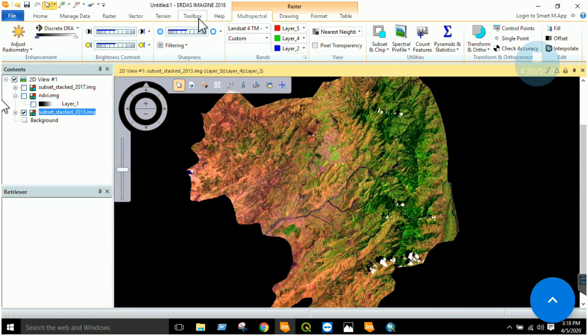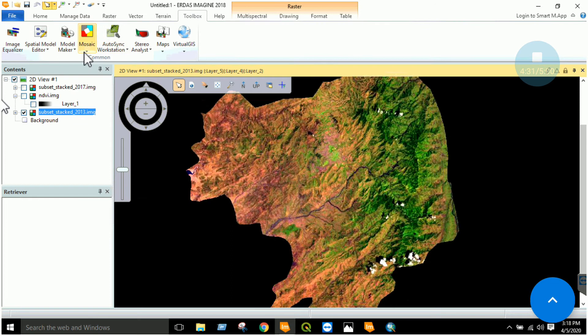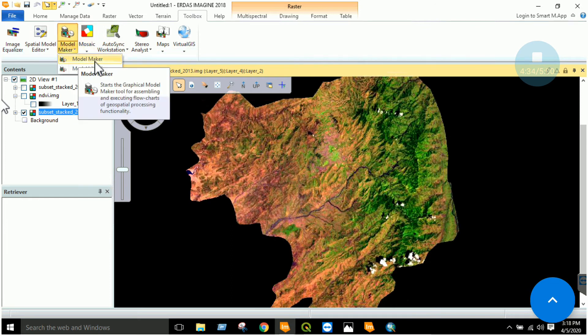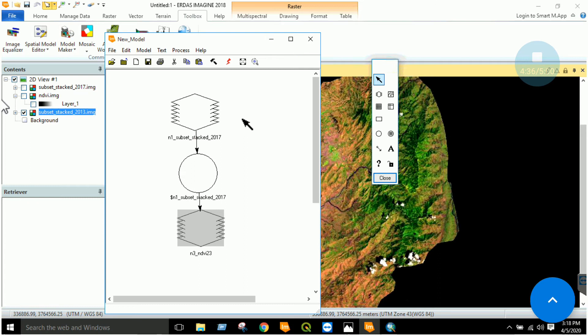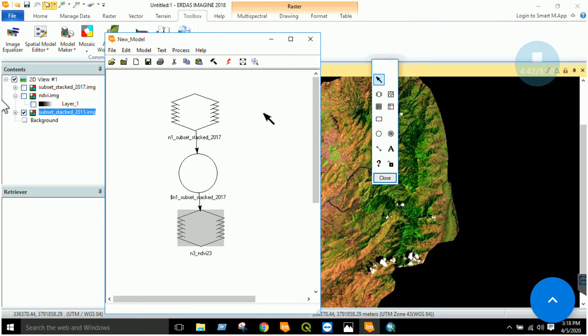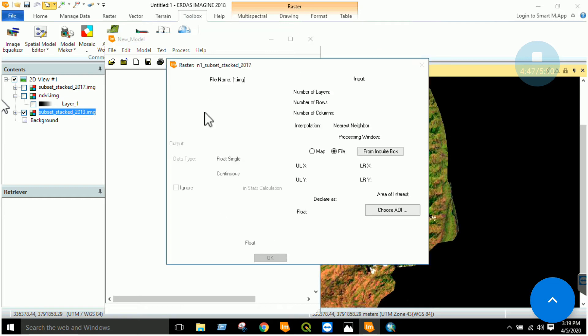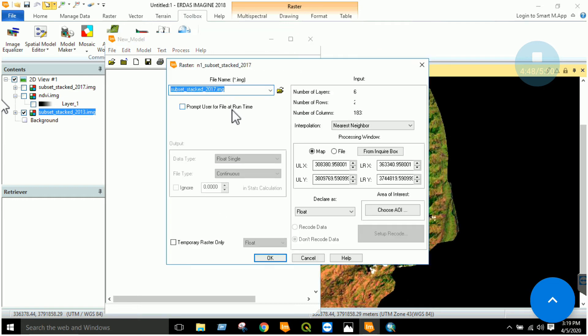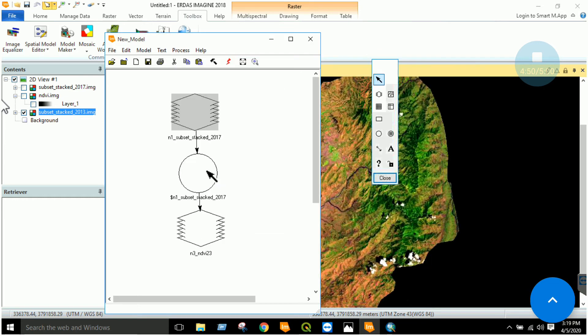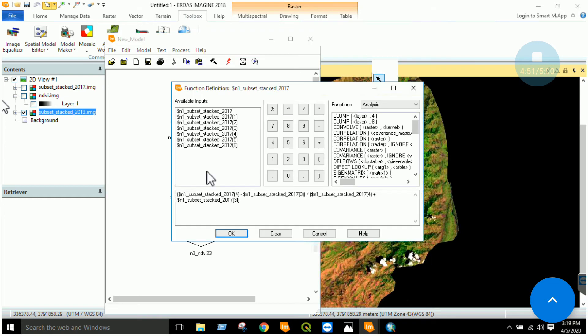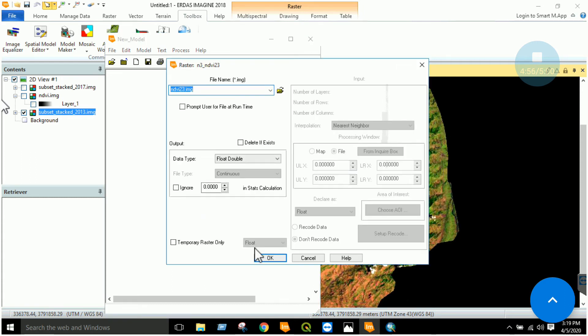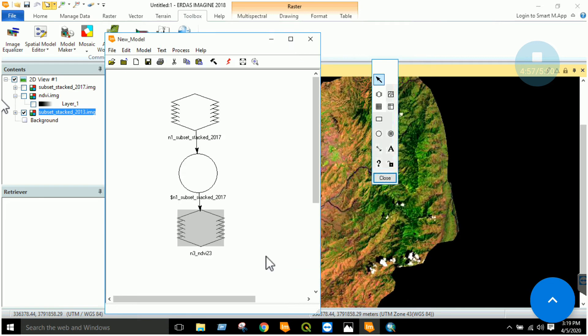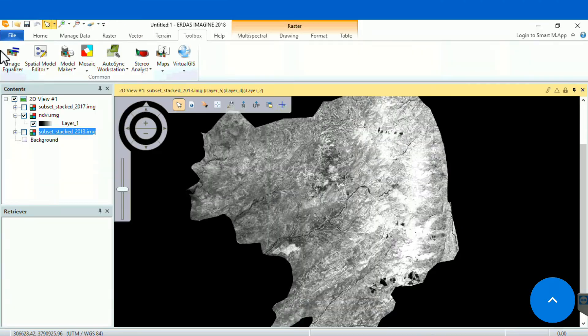So I have to go to toolbox. I have to use the model maker. You will click on this model maker, a window will appear. Now in this window, in the last lab we learned how to create a model. You will input a raster, a function, and an output. You will input your imagery, the subset stack, declare it as float. You have to use the formula over here: near infrared minus red divided by near infrared plus red, and specify the output. Once you specified the output, you will click execute.